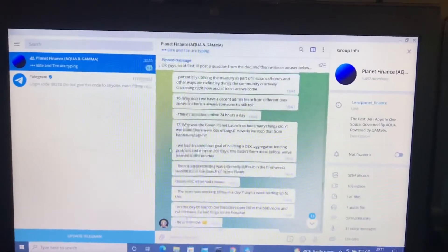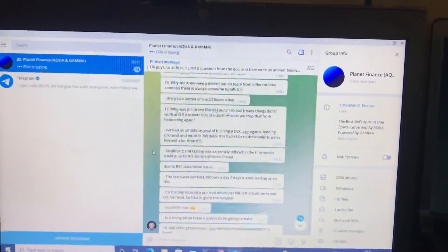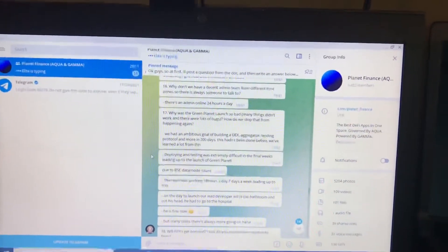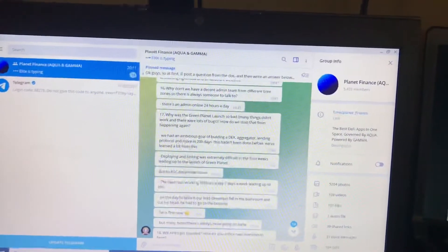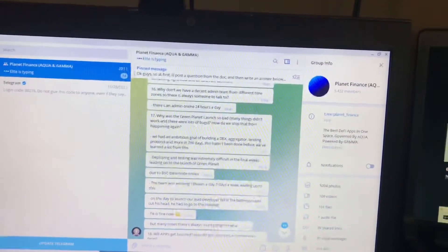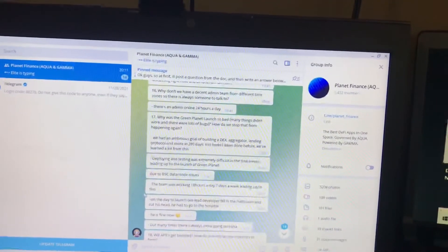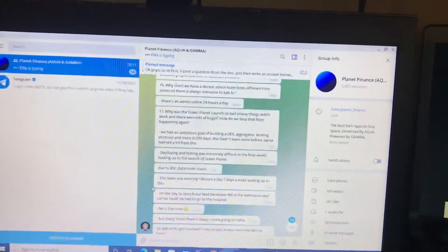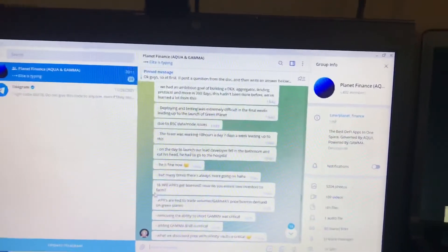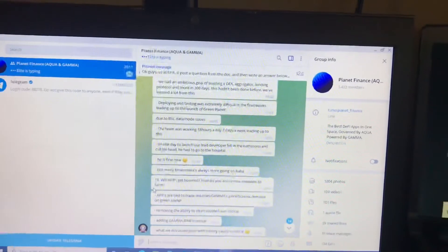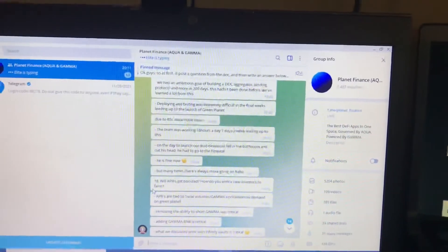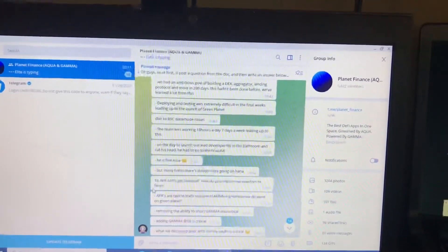There's always admin online 24 hours a day. If you have questions, join the Telegram group. What happened to the Green Planet? Their lead developer fell in the bathroom and cut his head, had to go to the hospital. He is fine now. What a bummer. Of course, that would only happen in 2021. The way this year's gone for me and many others.